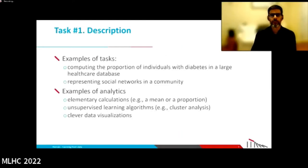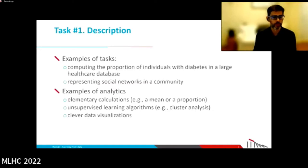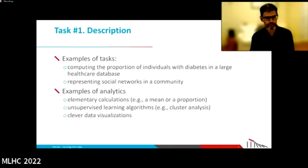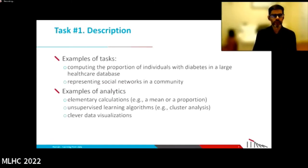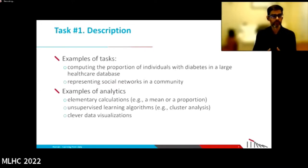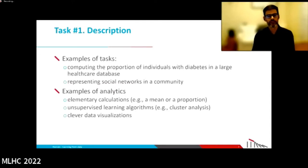Let me give you some examples. For description, we can use data to compute the proportion of people with diabetes, or representative social networks in a community. To do that, sometimes we just need to compute an average, sometimes we use unsupervised learning algorithms like cluster analysis, or sometimes we use clever database techniques.